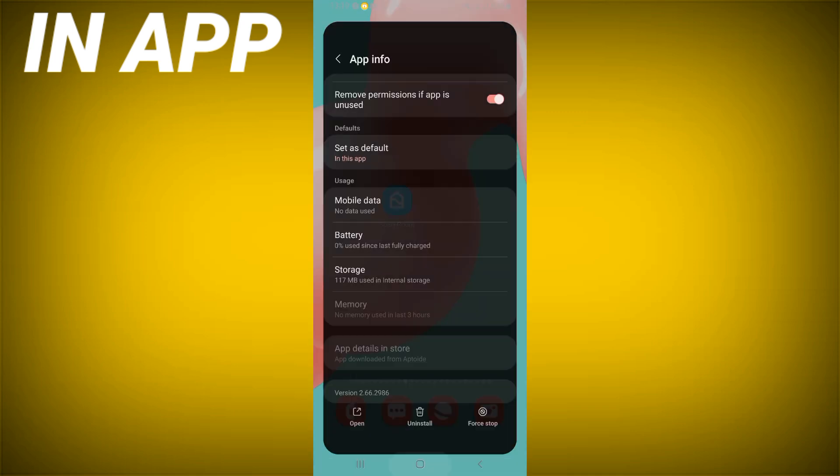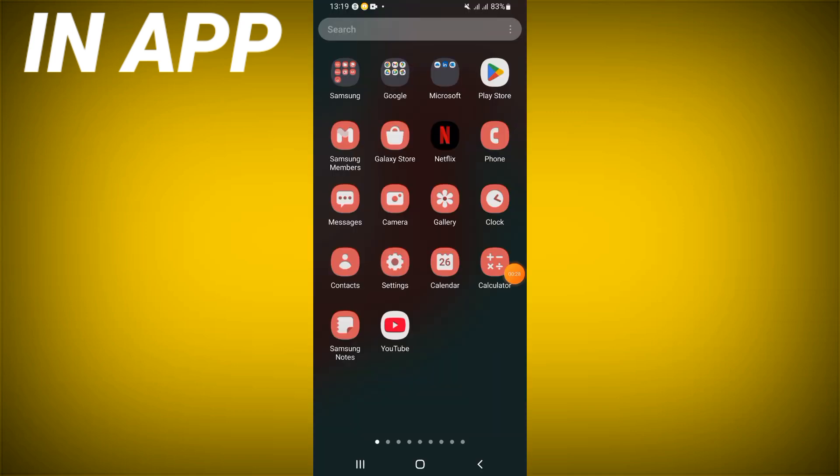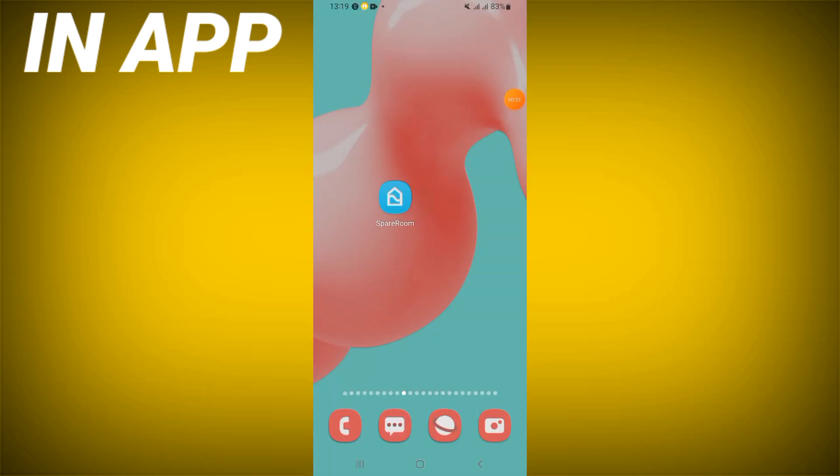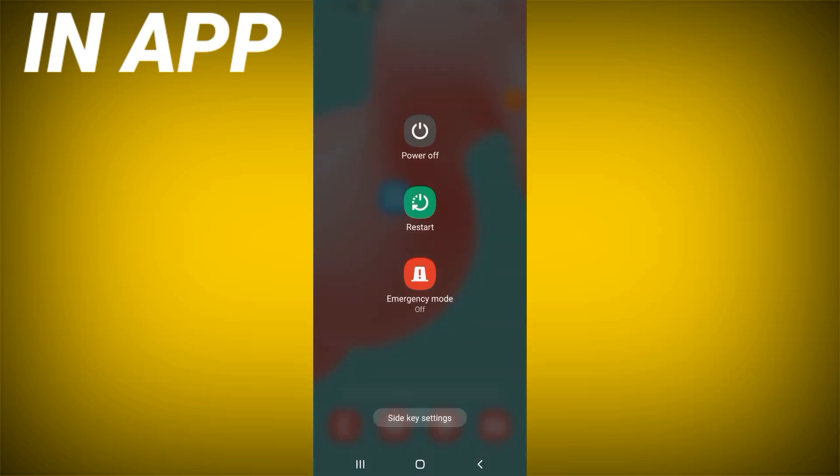Now come to the Play Store or App Store, update SpareRoom, restart your phone after doing this and that's it.